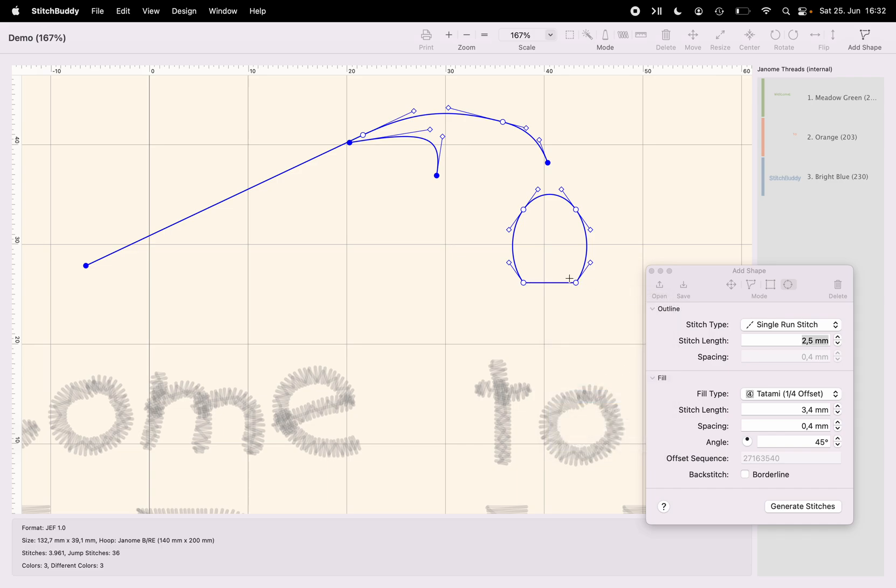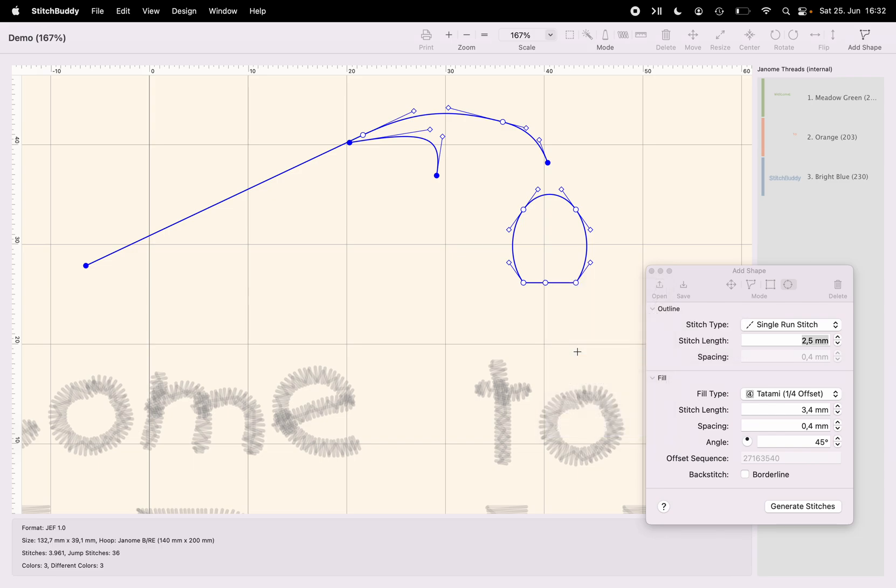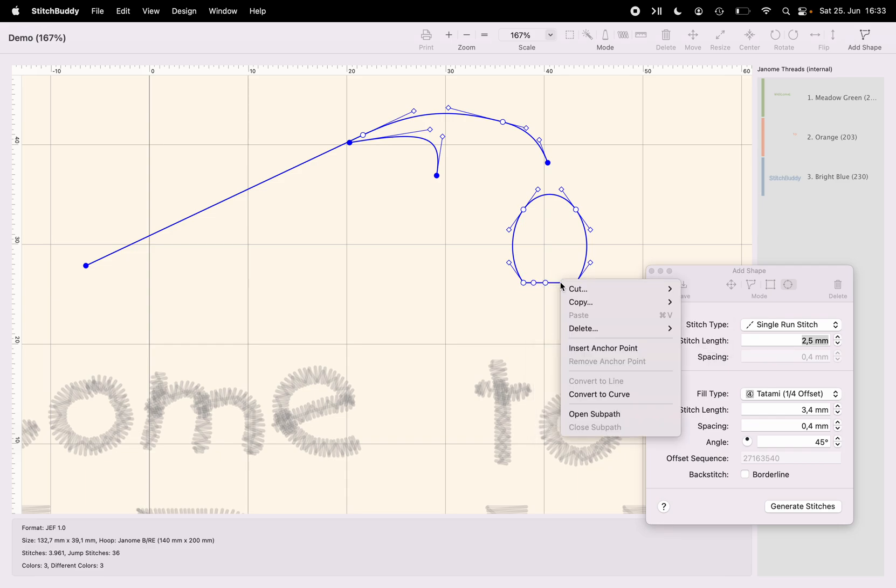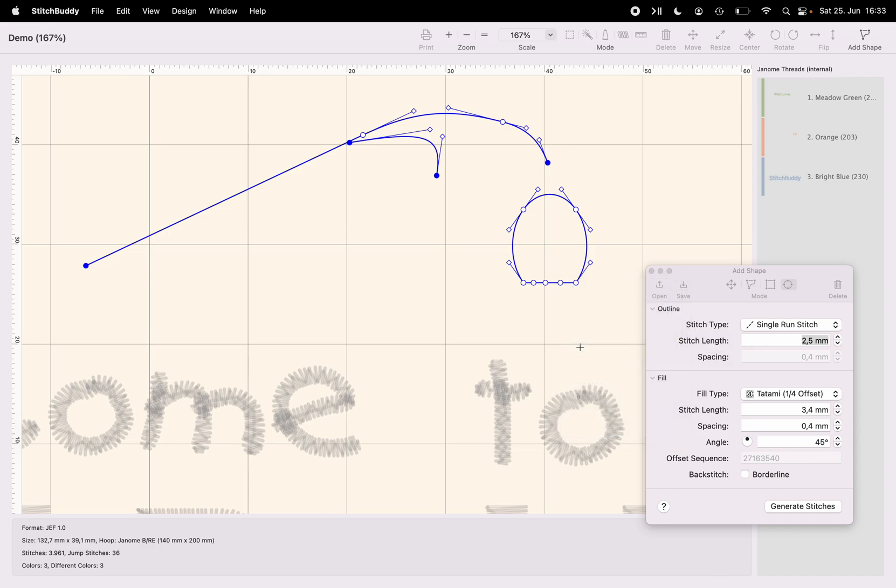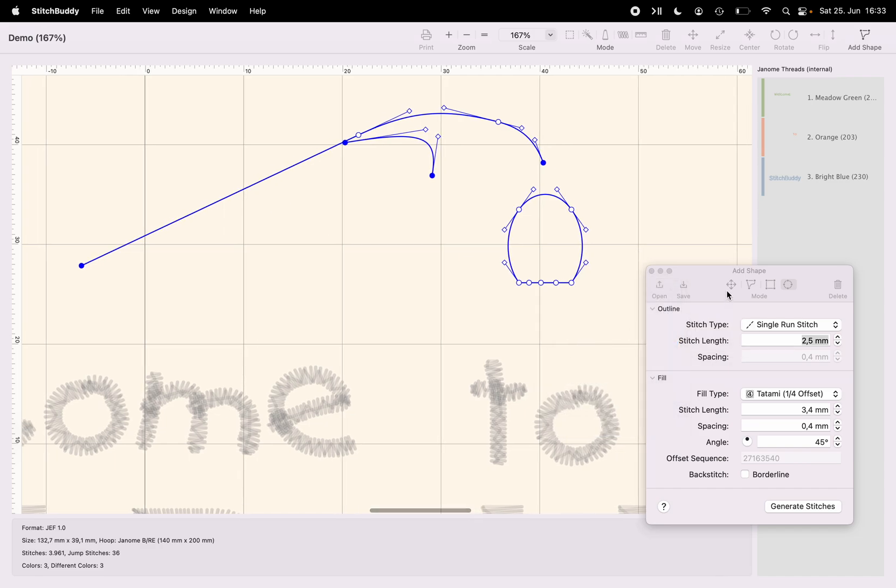Now I'm adding additional anchor points to this line. One in the middle also again by right clicking and using the context menu. And two additional ones as well.